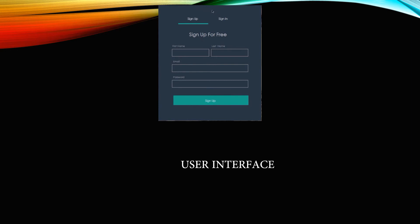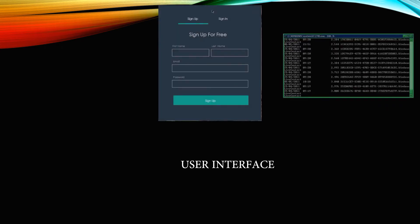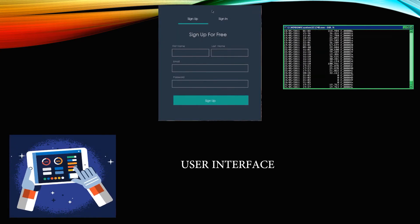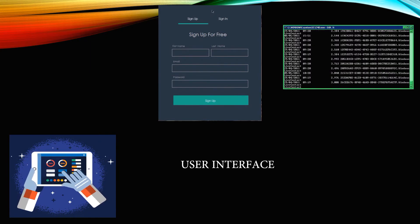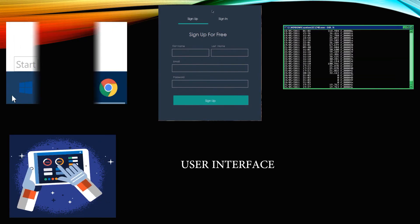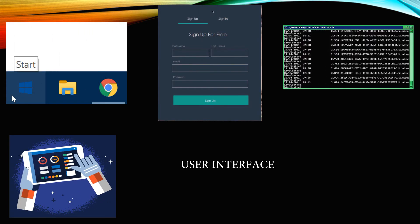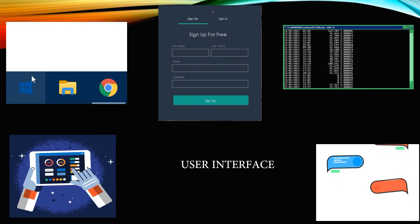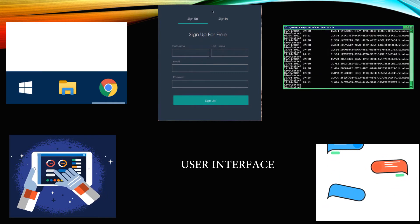Hello everyone. We are going to see different types of user interfaces. First, form-based interface. Second, command-line interface. Third, menu-based interface. Fourth, graphical user interface. Finally, machine language interface.